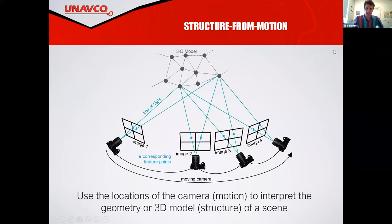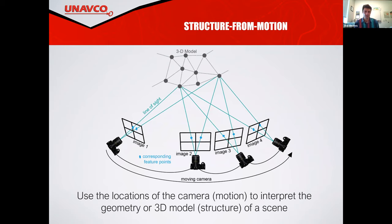As we talked about last time, the way structure from motion works is we take many images from different angles of the same surface or object. There is a very complicated computer vision algorithm that's able to identify pixels that match up among these images and do a distance and angle equation to figure out where those images are in space, so we are able to create a point cloud with all these images.